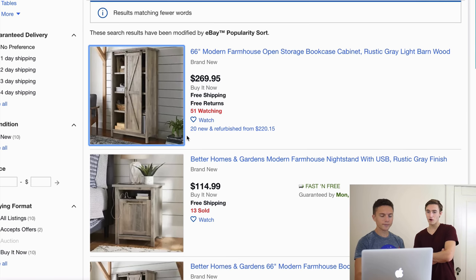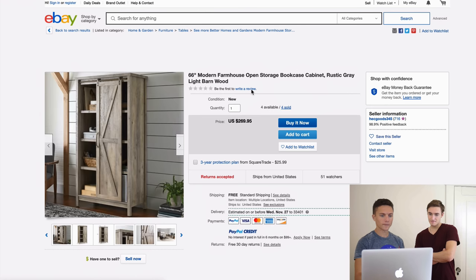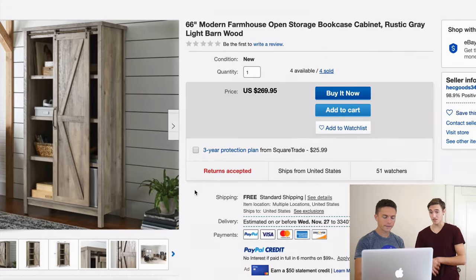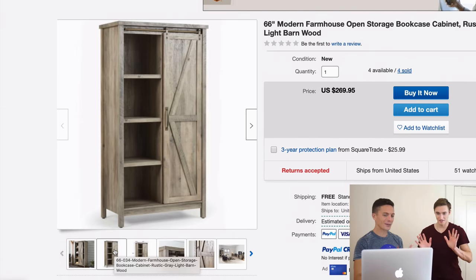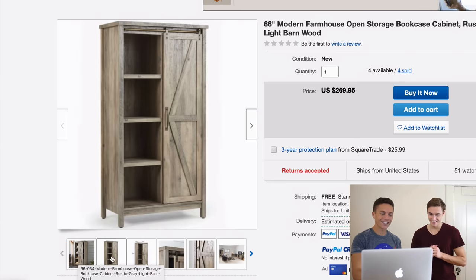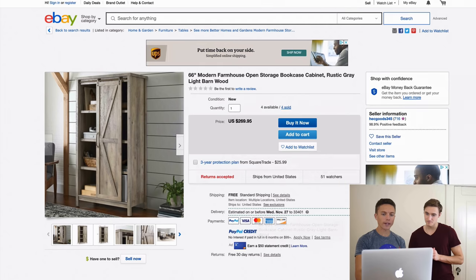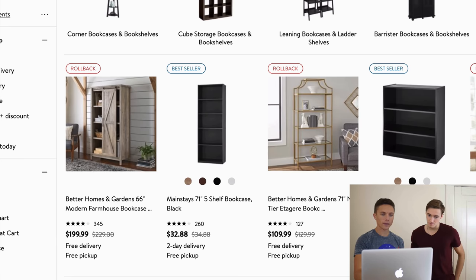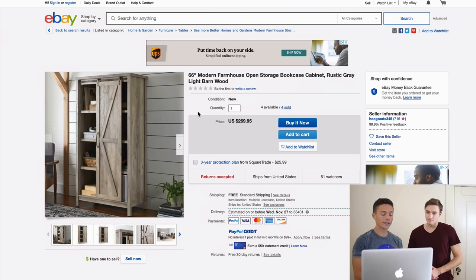This listing has 51 people watching it and it's already sold four times. These are obviously the same photos, so we just found a person who's drop shipping from Walmart onto eBay. That's step one — we found another drop shipper.